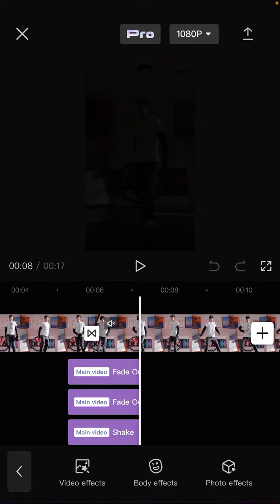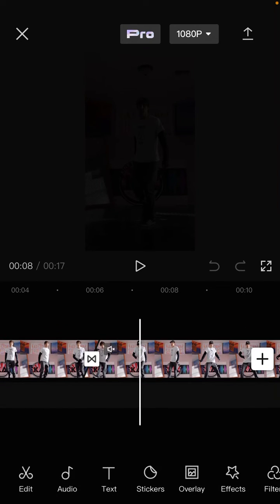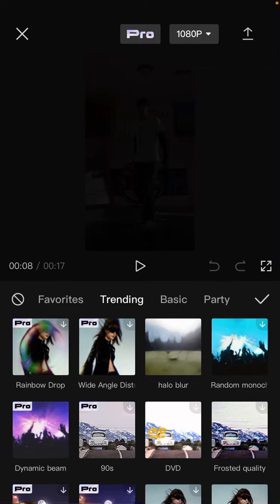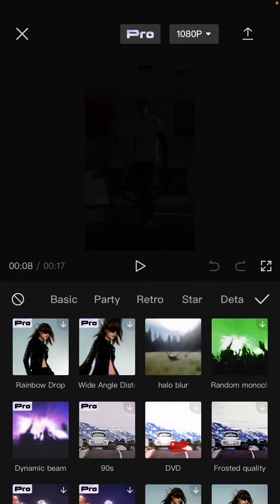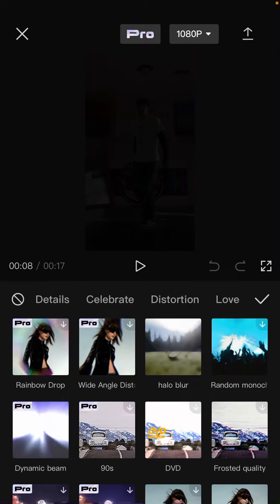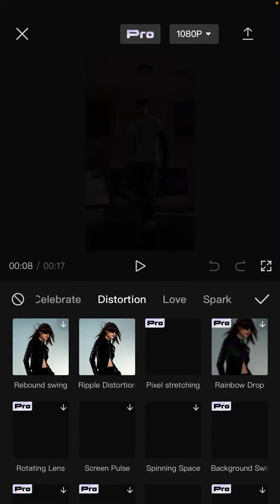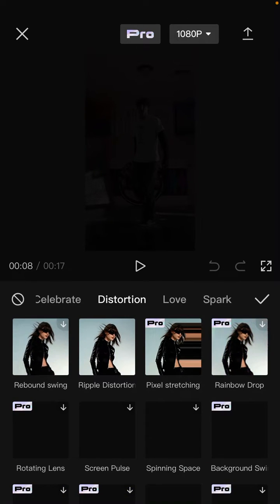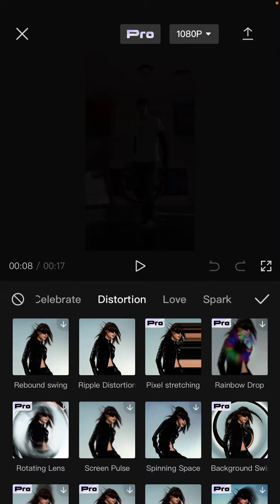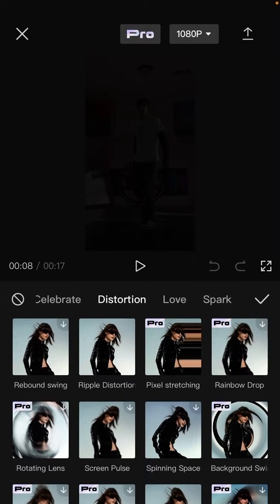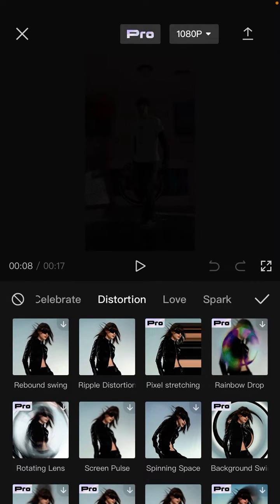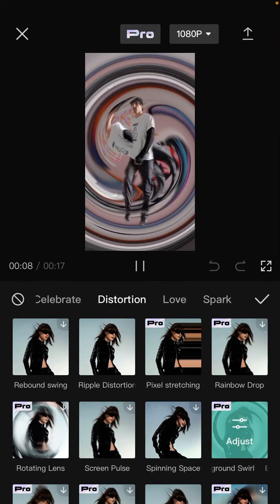Then select Effect, go to Video Effects, select Distortion, and select the Background Swirl effect. Tap on it, adjust the intensity.